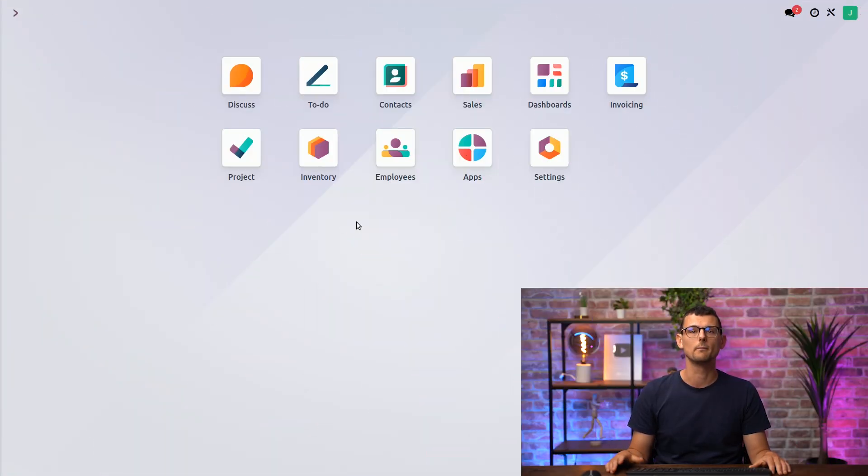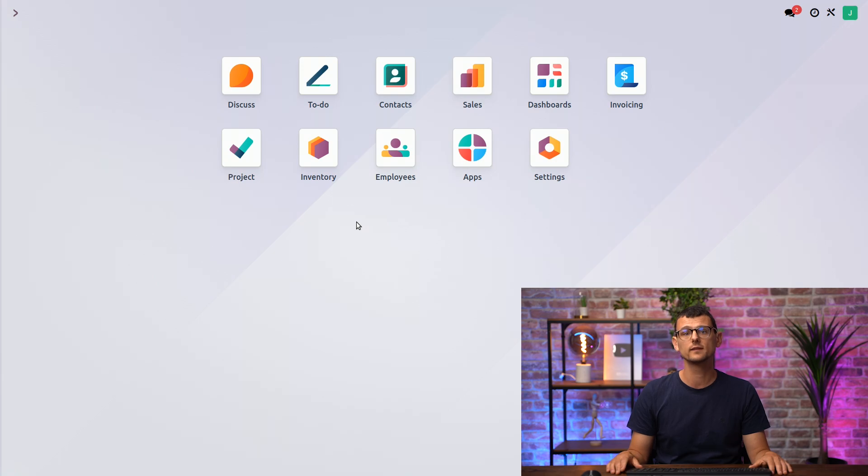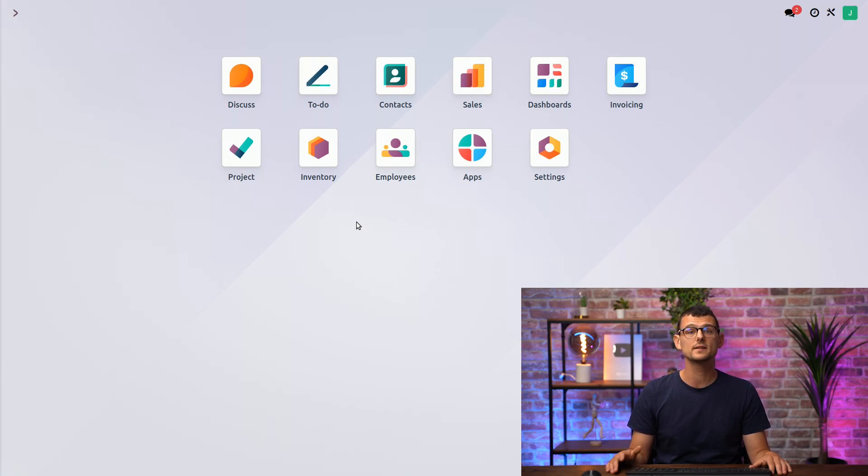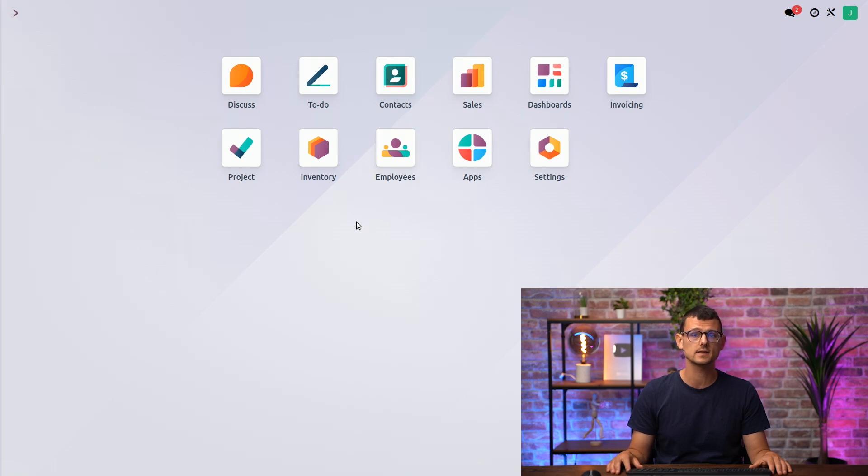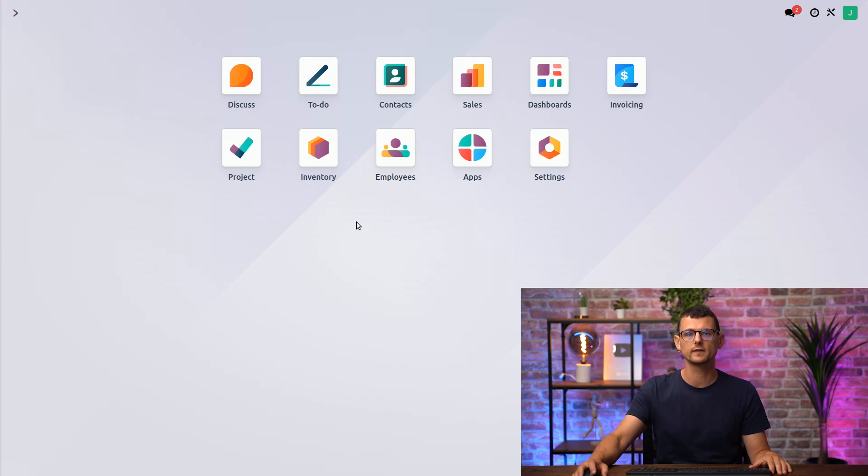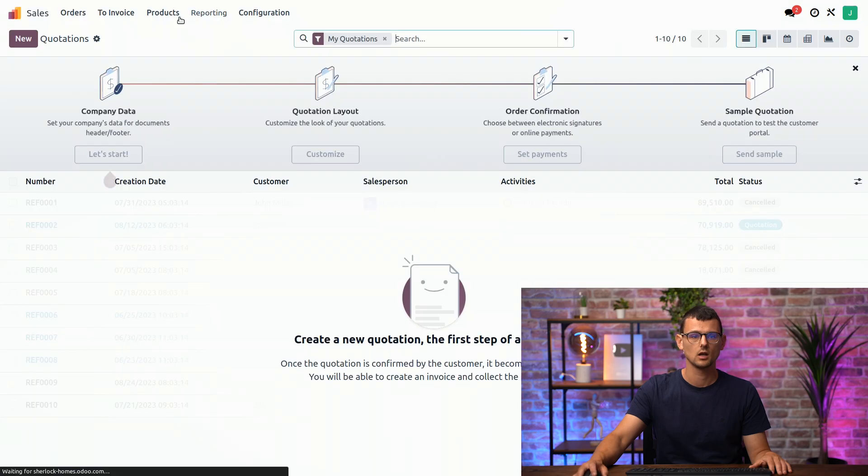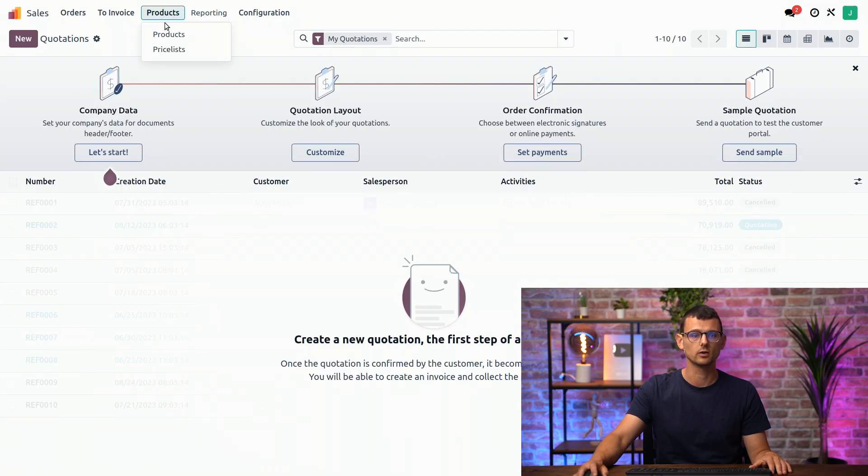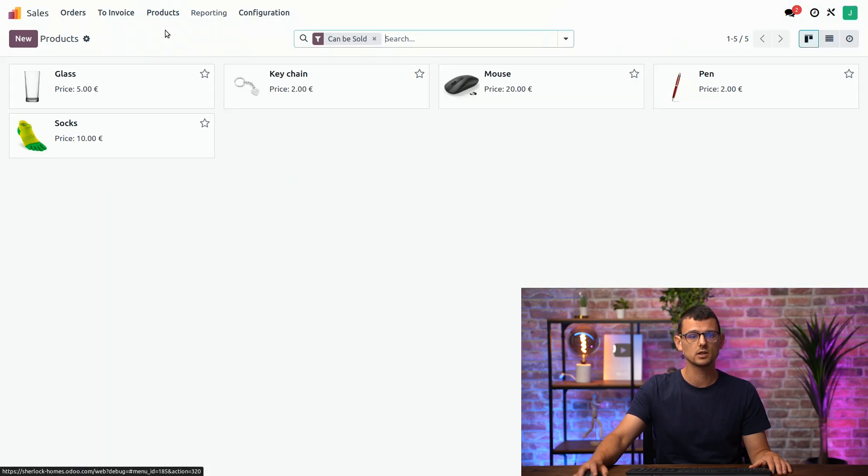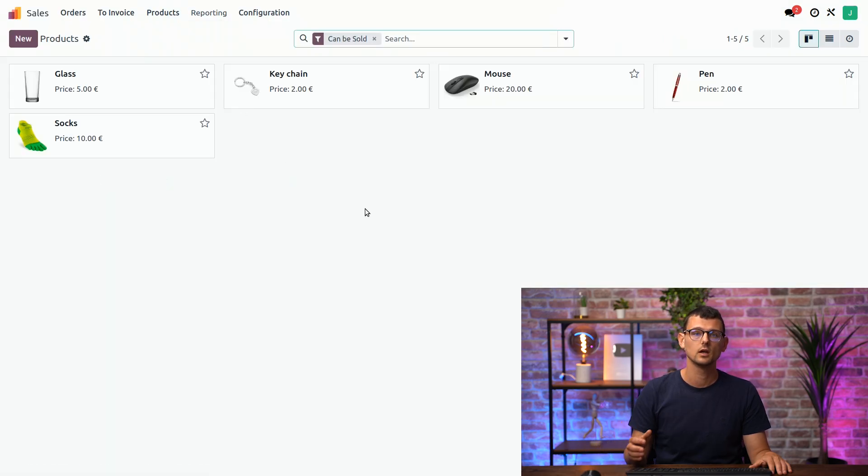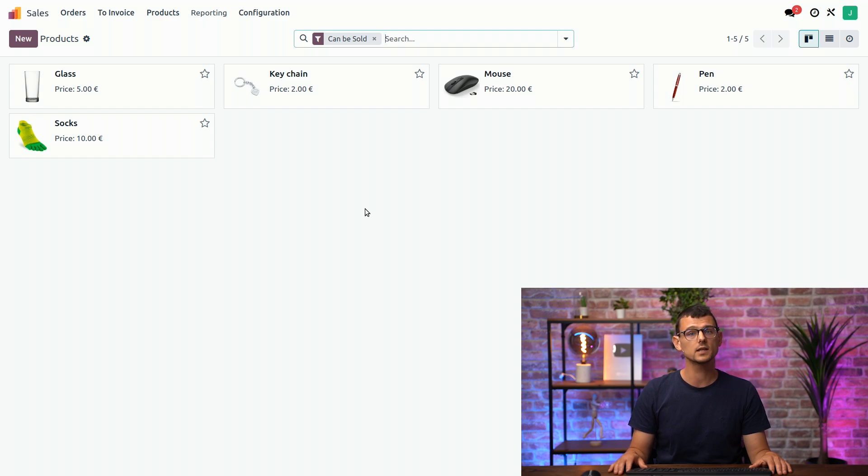First, let's talk about models. Models define the data that the app or module should contain. They represent different business concepts, such as sales orders, contacts, products, and so on. Let's access the product template model, for example. I can click right here on my sales application and access my products. This model includes all the products in our database, and each product is a record in this model.